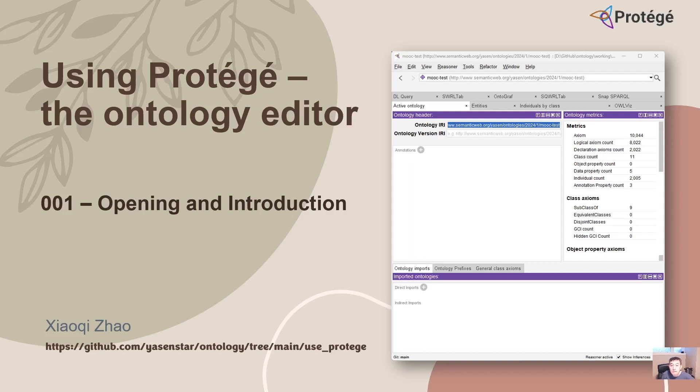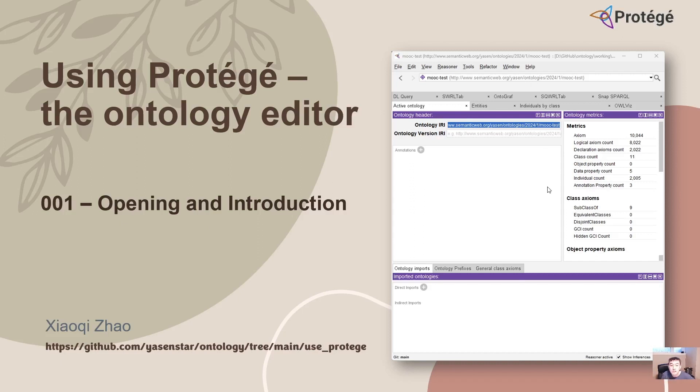First thing is why I want to open this new video series. Before we switch pages, this is the Protégé user interface. If you've used Protégé before, I believe you have some feelings about that.